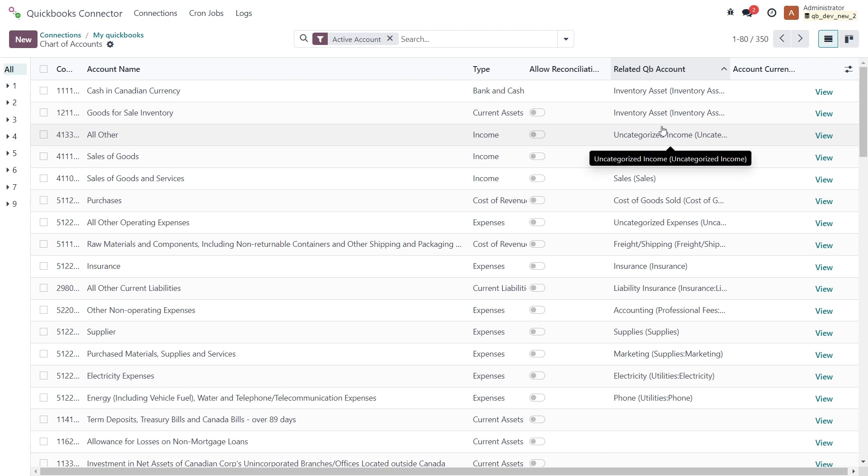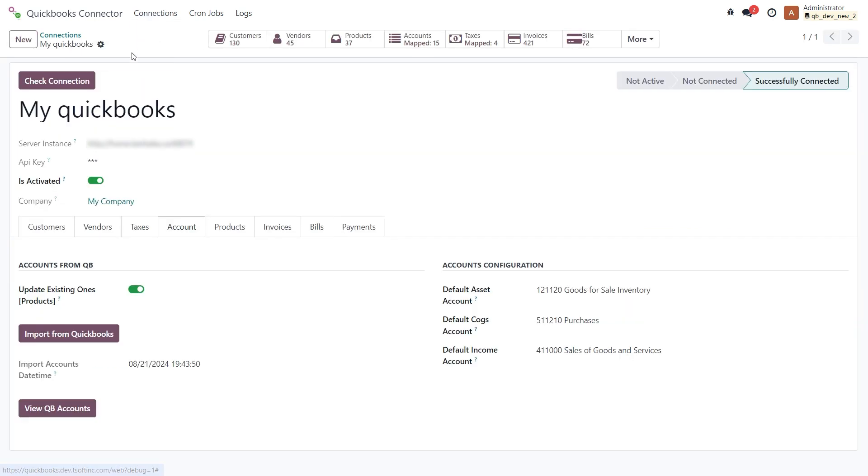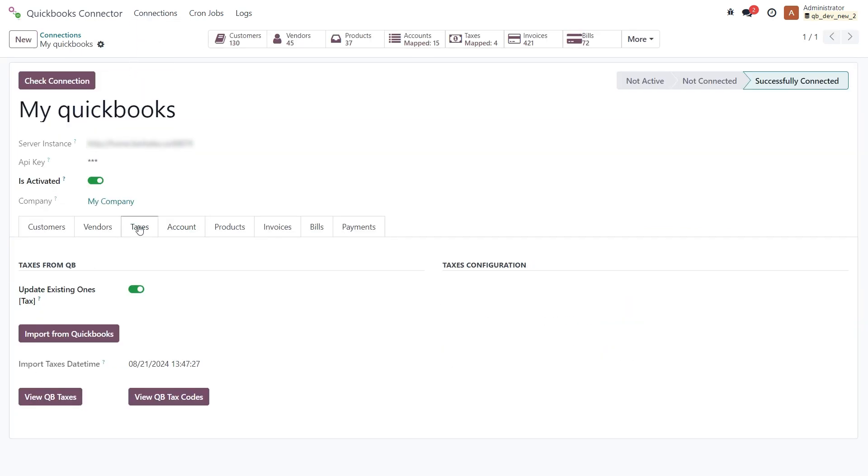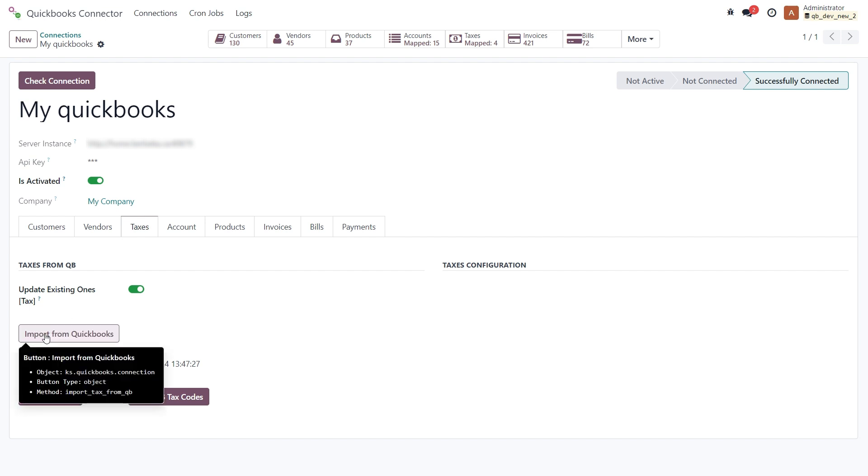Similarly, we can configure the mapping for taxes and their corresponding codes. So let's go back and dive into the tax tab. First we need to import the taxes from QuickBooks using the import button.